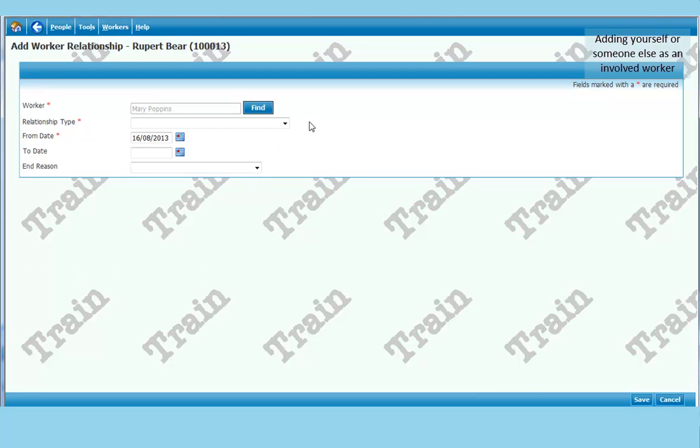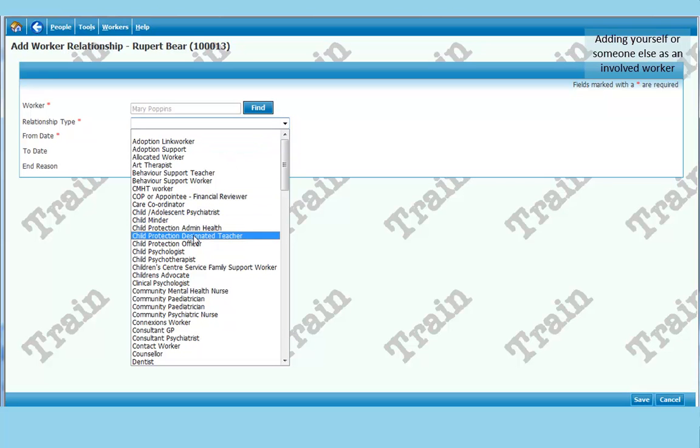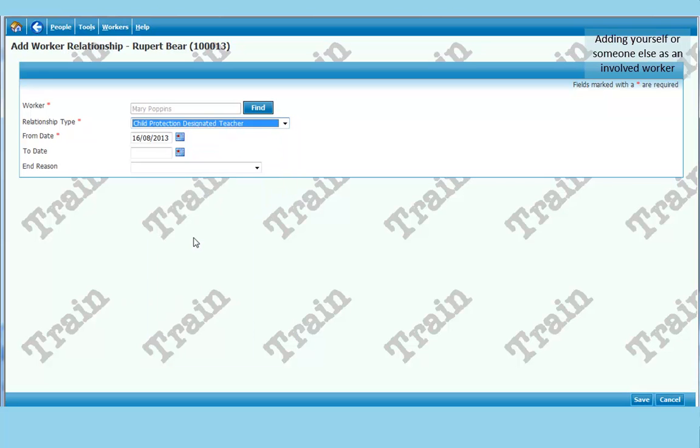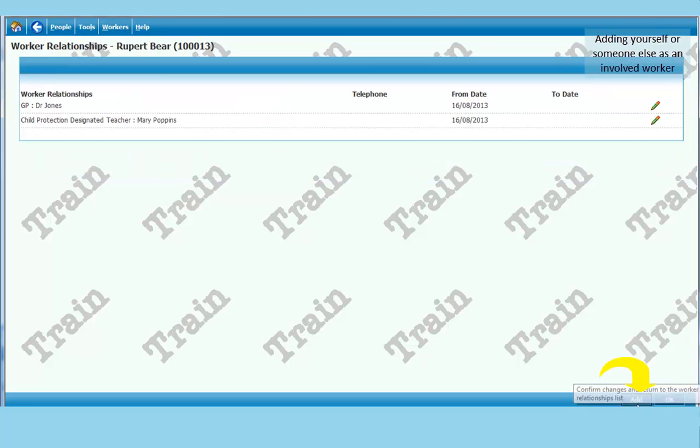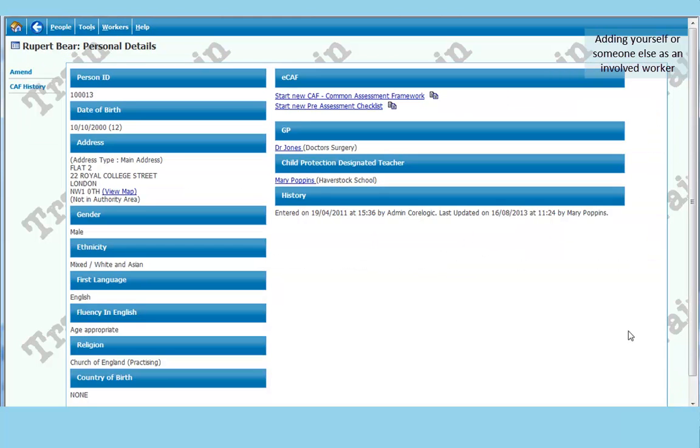And then I need to add a relationship type. This will describe what my job is. Now I am the child protection designated teacher. I will choose that off the list. And I click save. I can add more at this point. I will just click OK and return to the screen. And now my name is prominently shown on that screen. So it is available for anyone searching for this child. You will know that I am somehow involved with this child in a professional way.